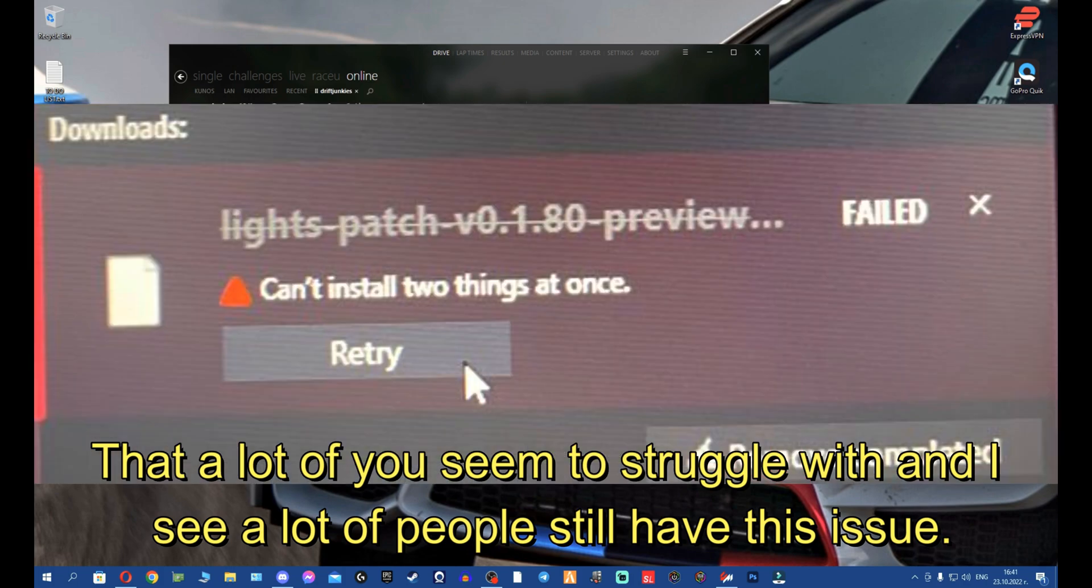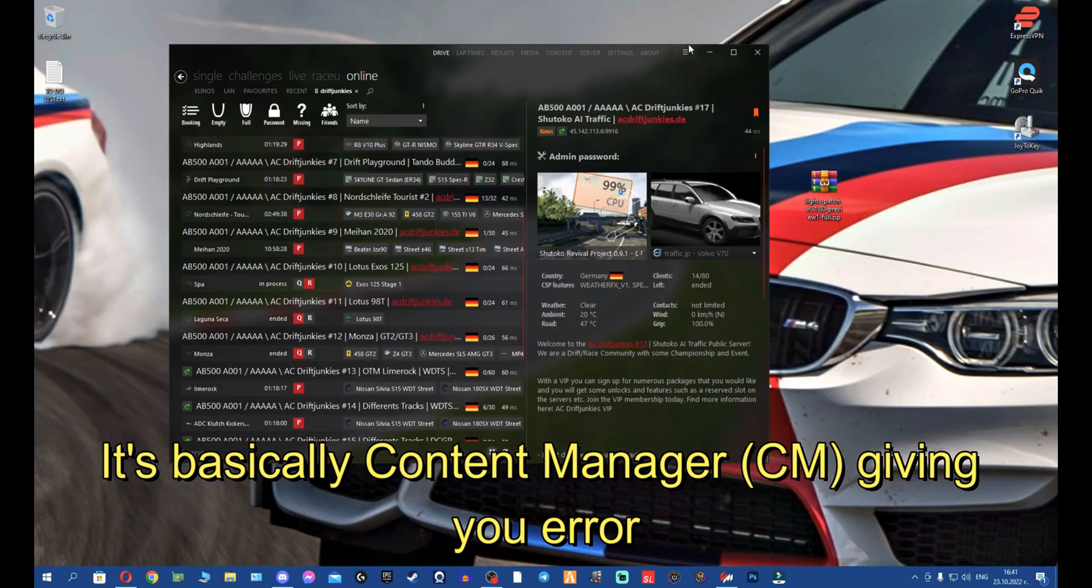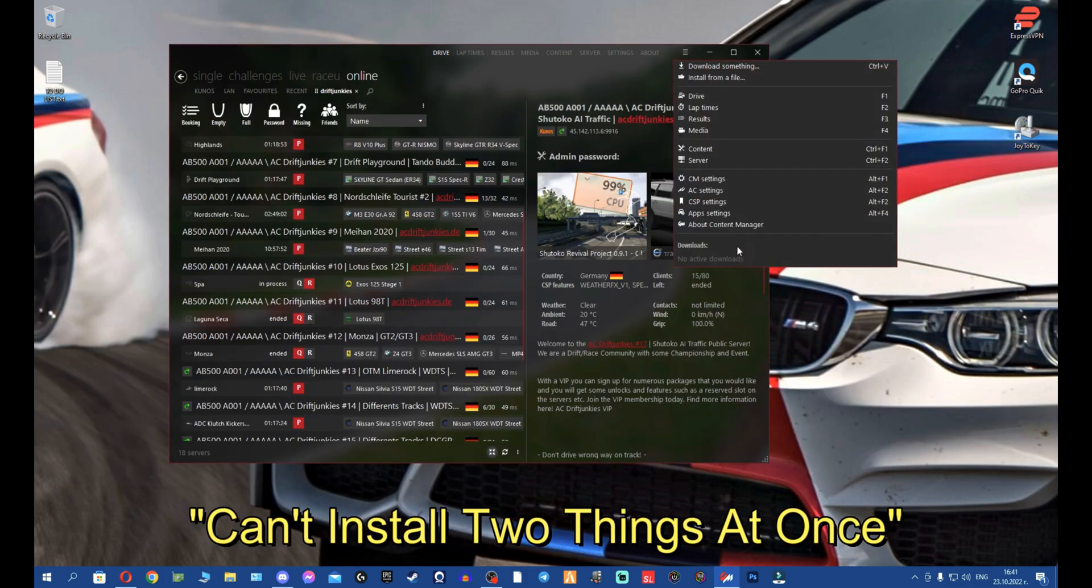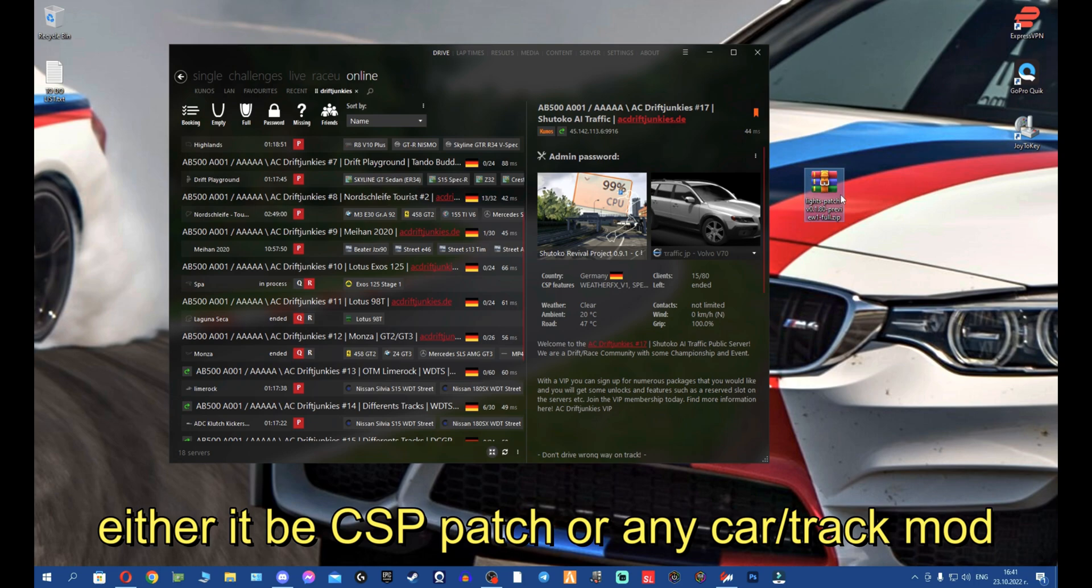I see a lot of people still have this issue and can't figure it out. It's basically Content Manager giving you 'can't install two things at once' when you drop any sort of RAR file, either it be Custom Shaders Patch install, car mod, or track install.